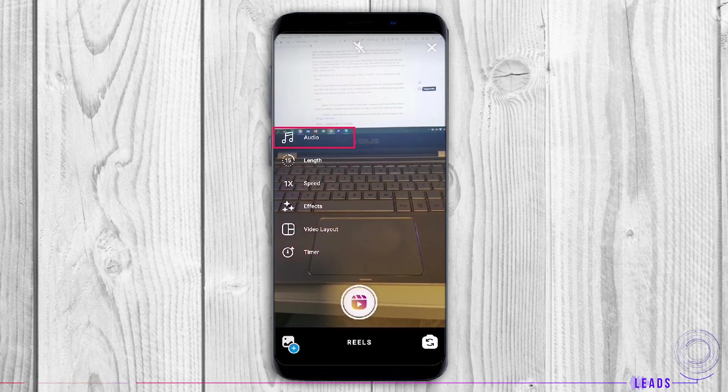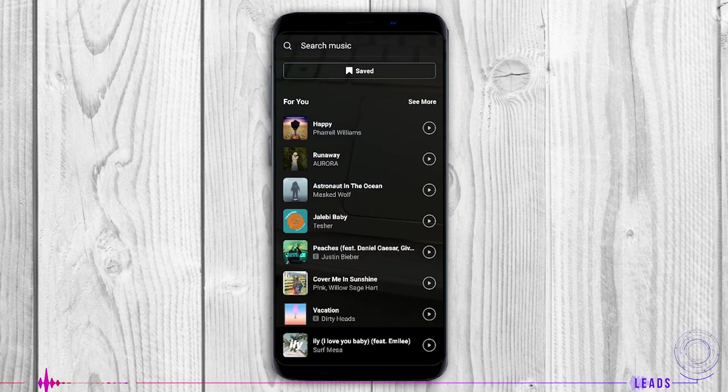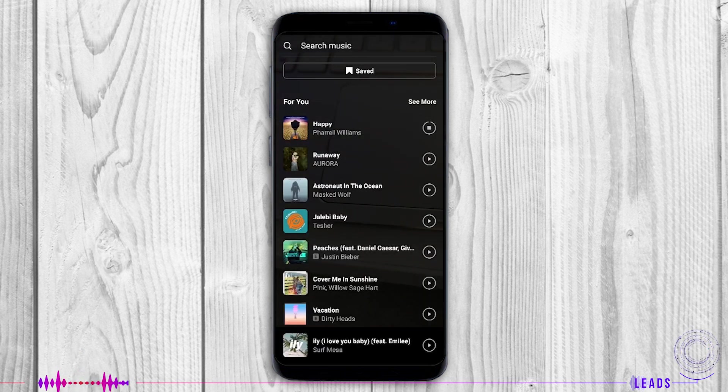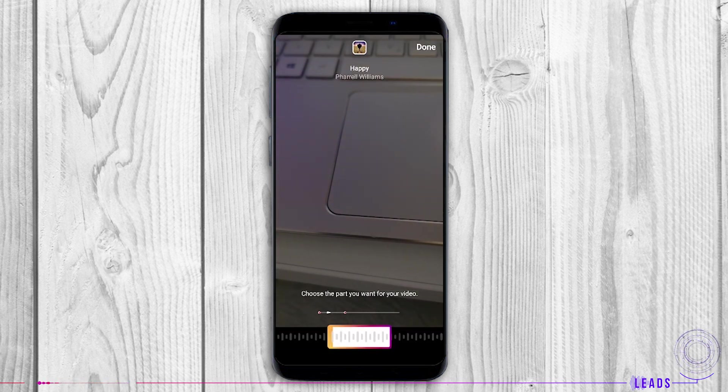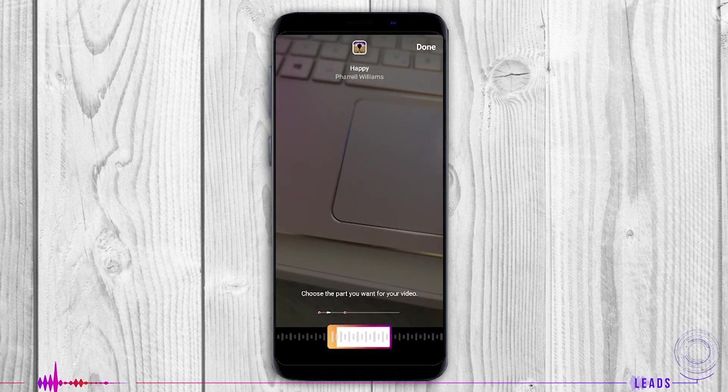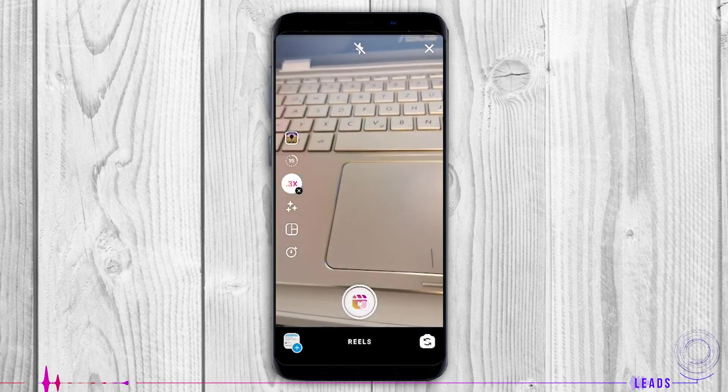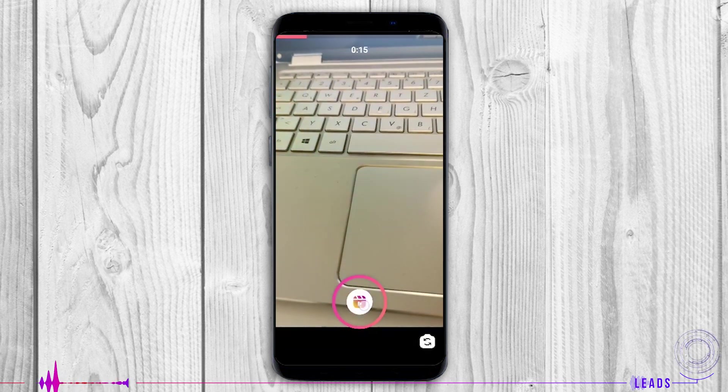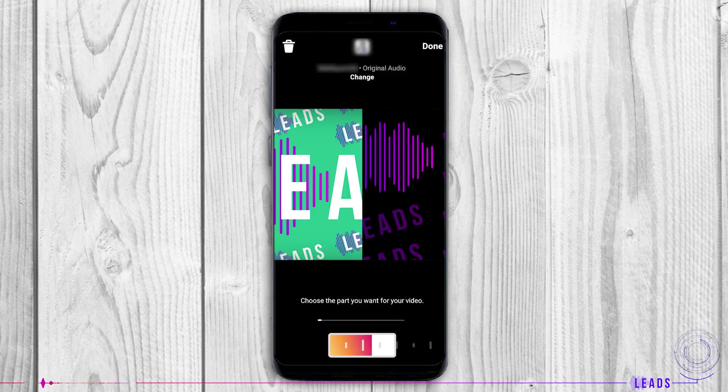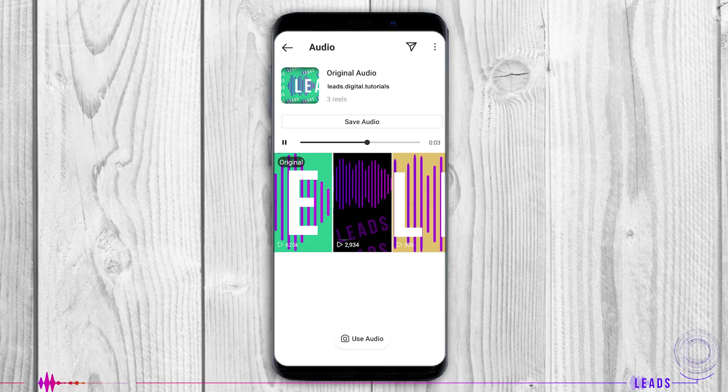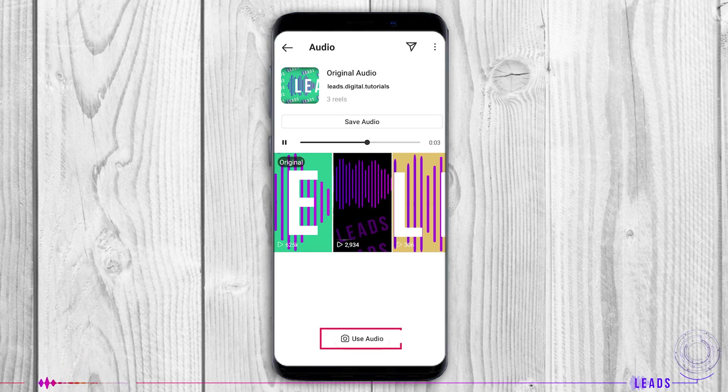Audio: You can search for a song from the Instagram library, but you can record your Reel with your own music and sound. If your music is original and your profile is public, people can create Reels with your audio by selecting Use Audio from your Reel.